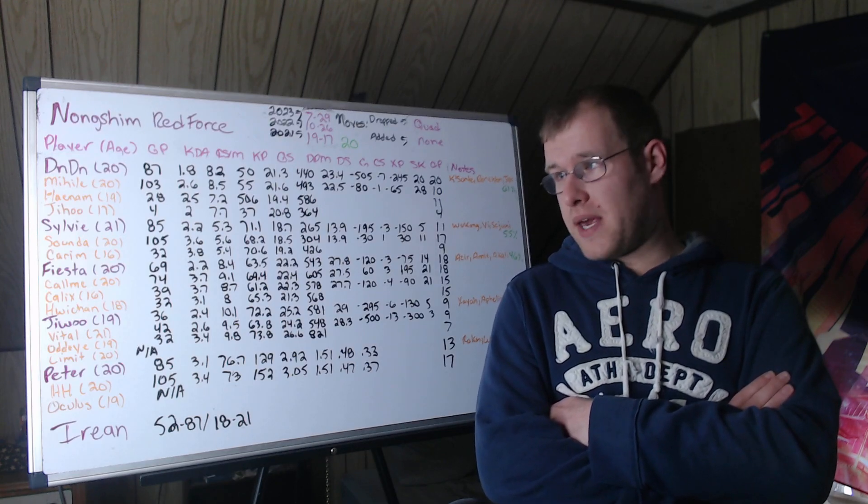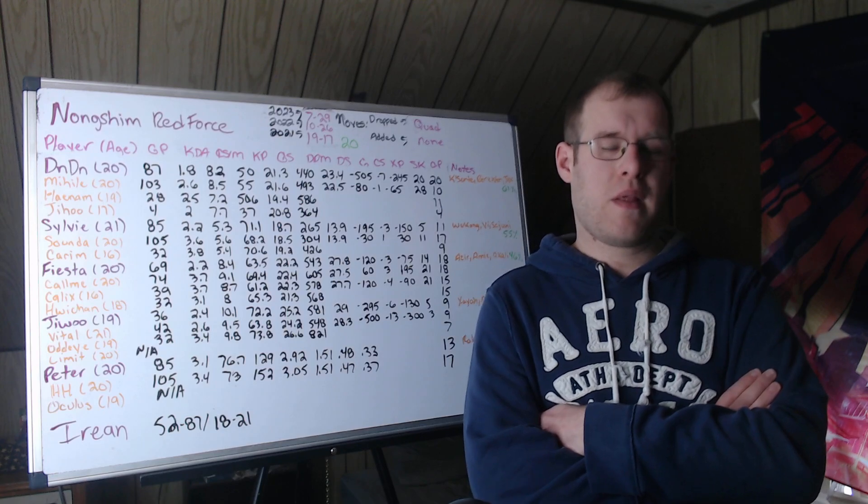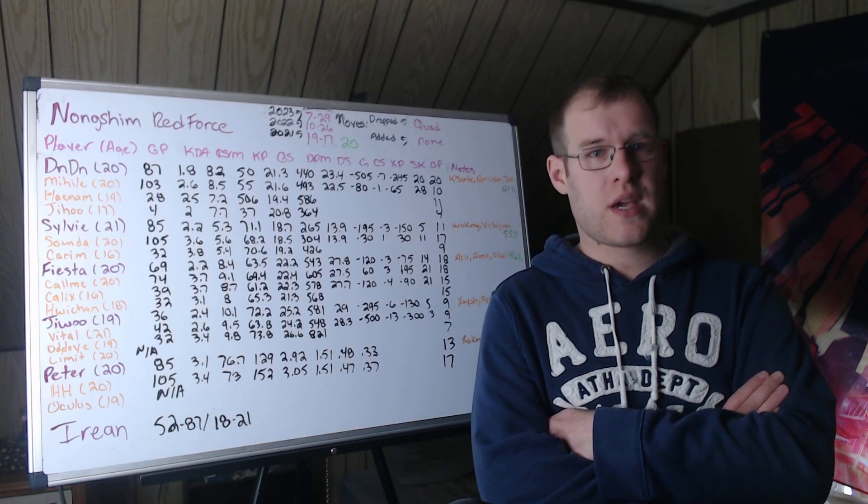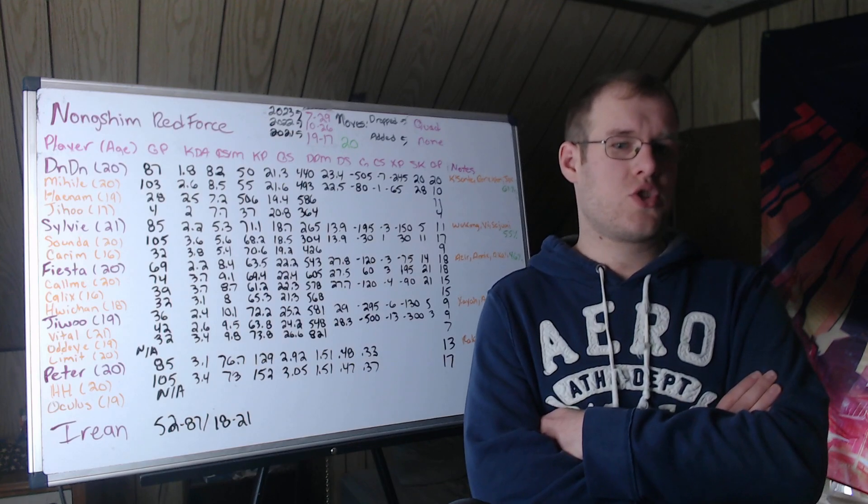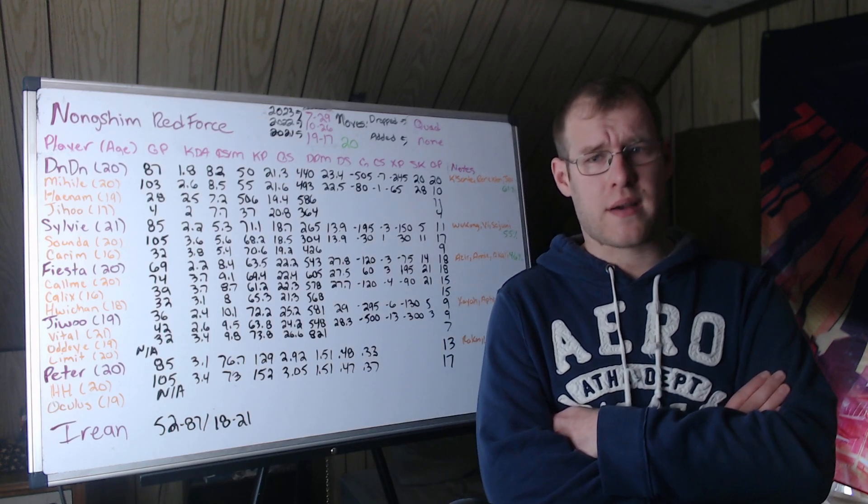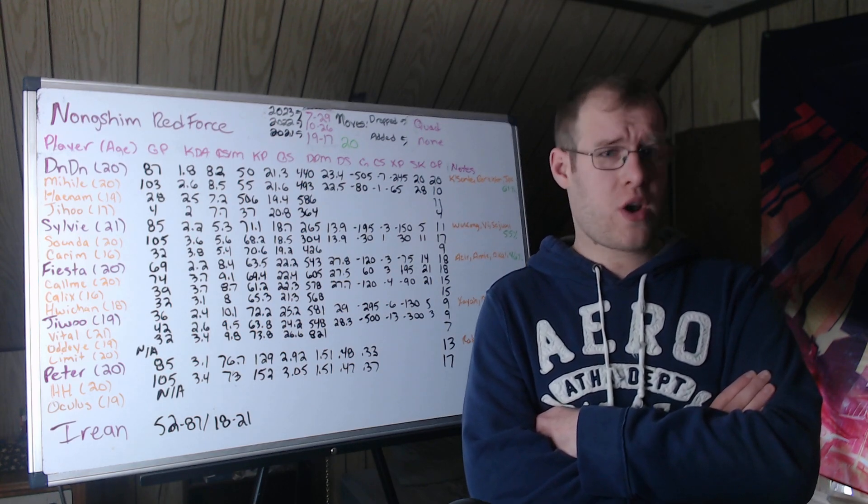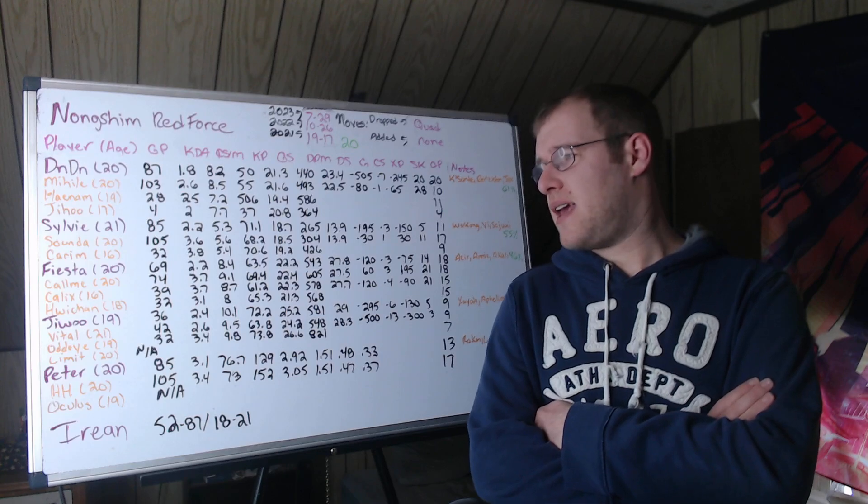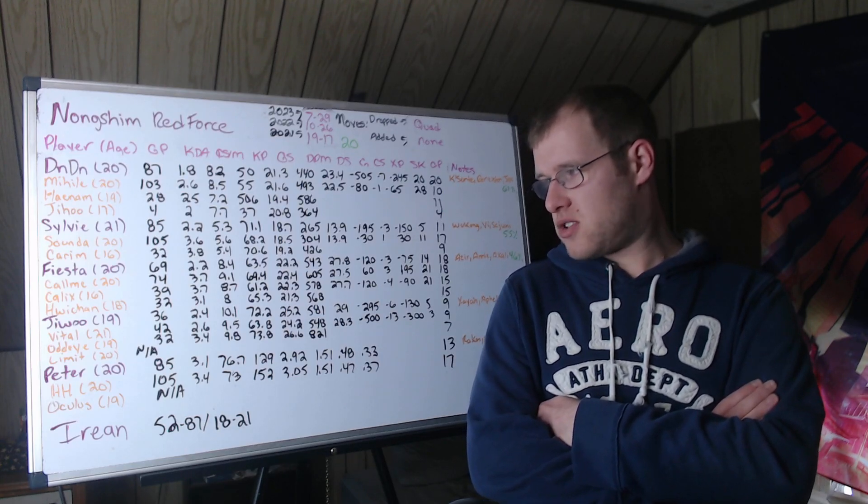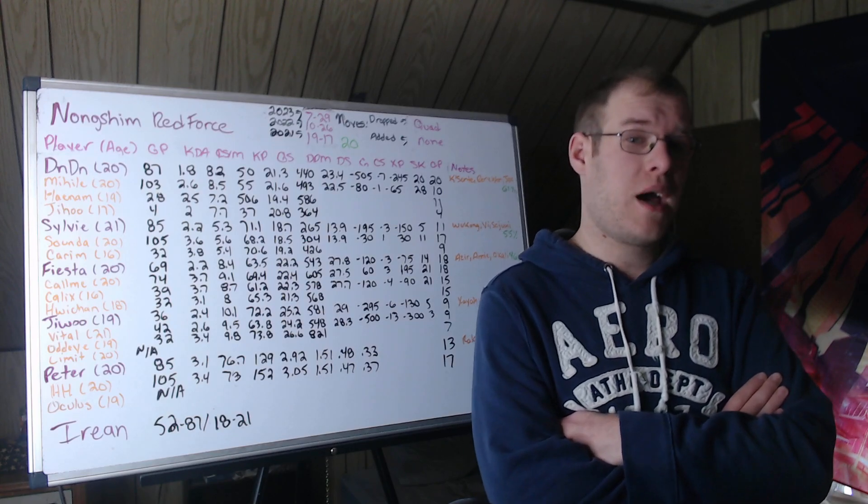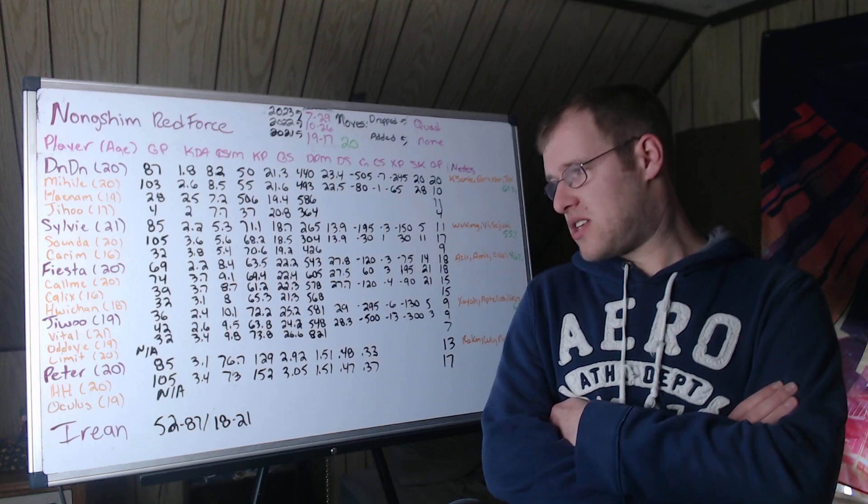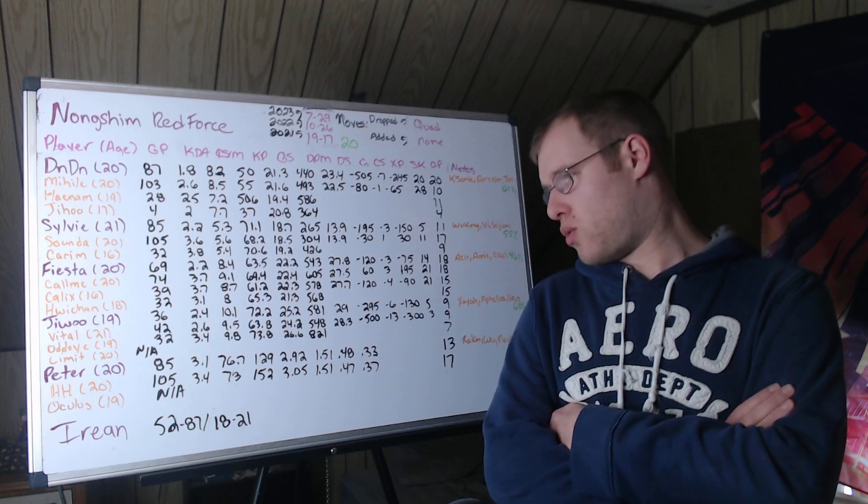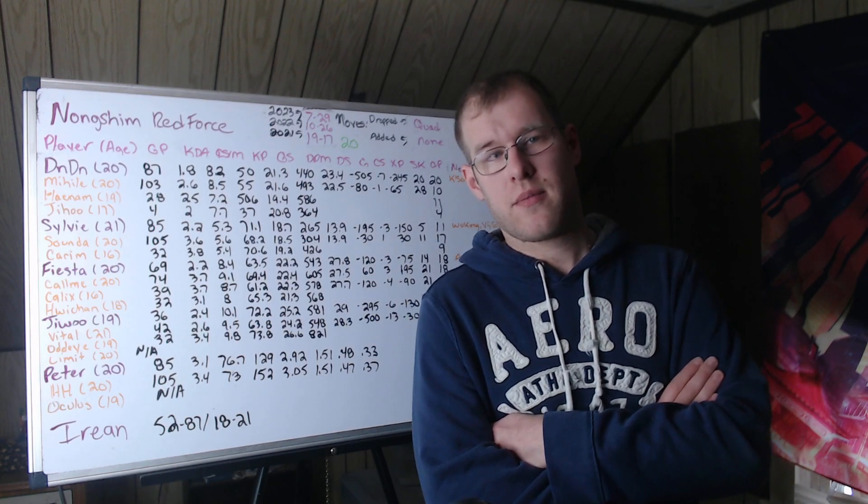Then we have Calmi at 20 years old. Calmi is more of a carry-oriented mid laner, has a lot of potential. I think I wouldn't be surprised if he took the job this year. Last year, I think he played in spring. He showed some promise for sure. 3.7 KDA, 9.1 CS per minute, 69.4 kill participation, 22.4 gold share. 605 damage per minute, which is 27.5% of damage. On average ahead, 60 gold, 3 CS, almost 200 XP. 21 solo kills, 18 champions played.